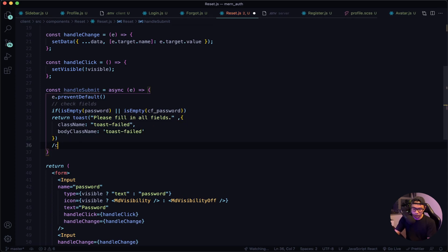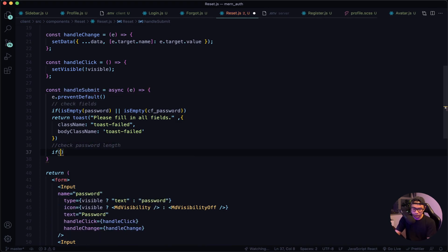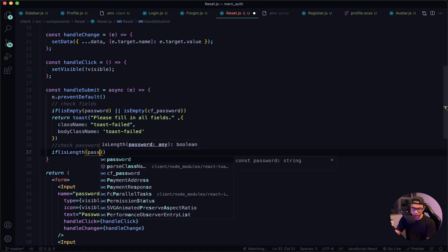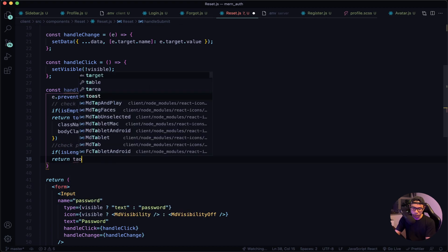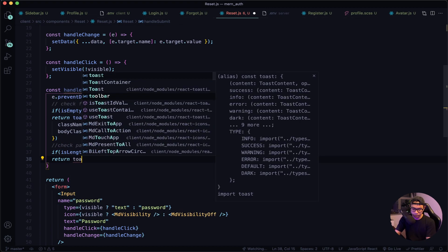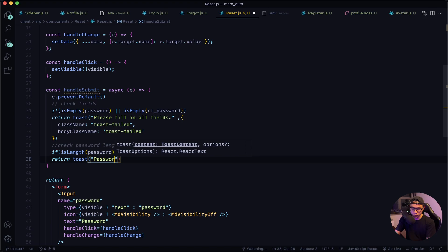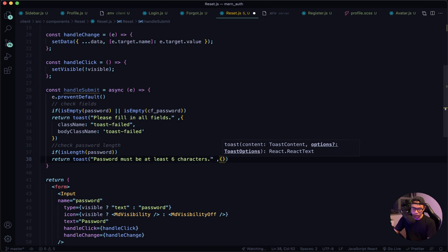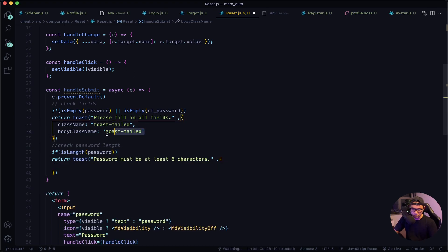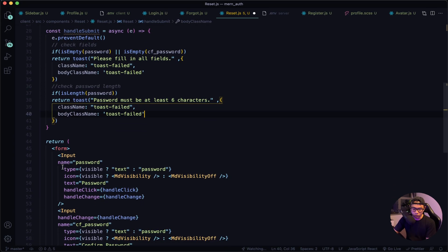Next let's check for the length of the password. So if isLength for the password is less than six characters, let's return our toast message saying 'Password must be at least six characters', and then our options. Let's copy those lines and paste them in.